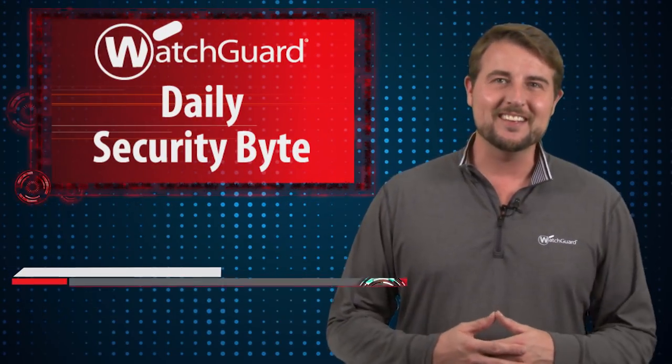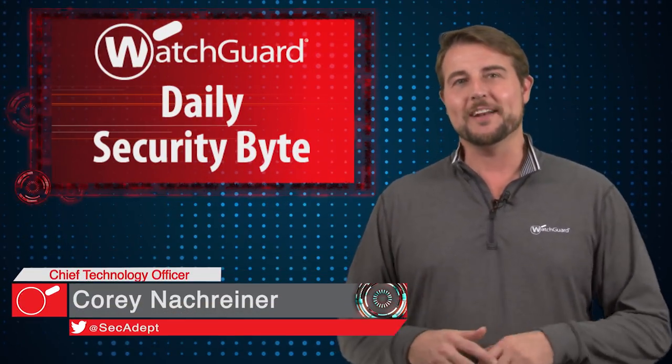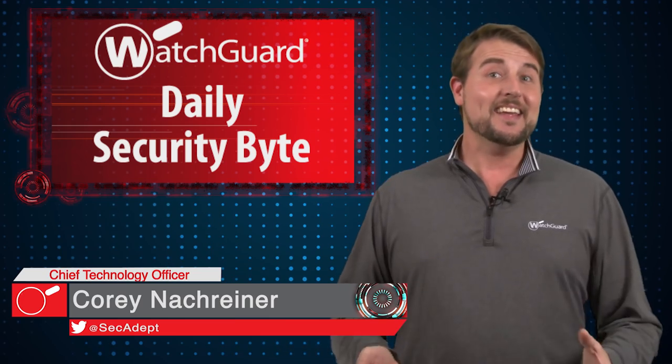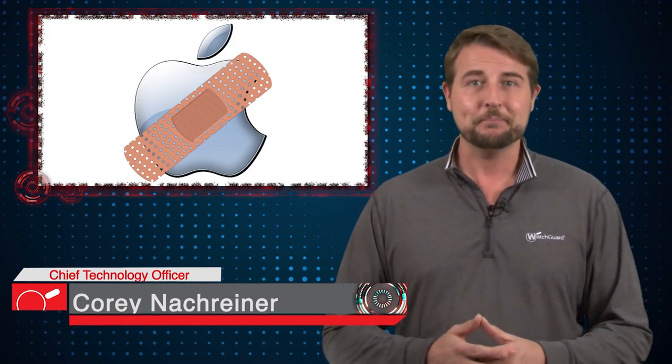Welcome to WatchGuard's Daily Security Byte, I'm Cory Nockreiner. Today's story is Apple's pre-Halloween patch day.